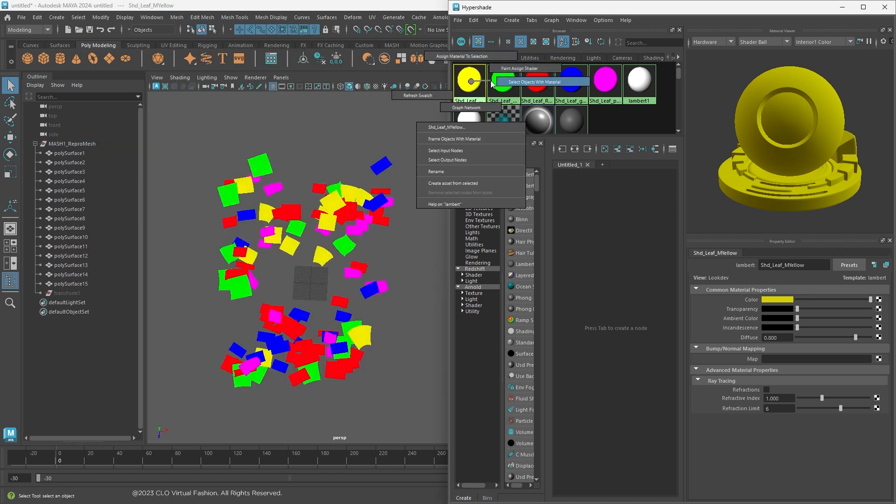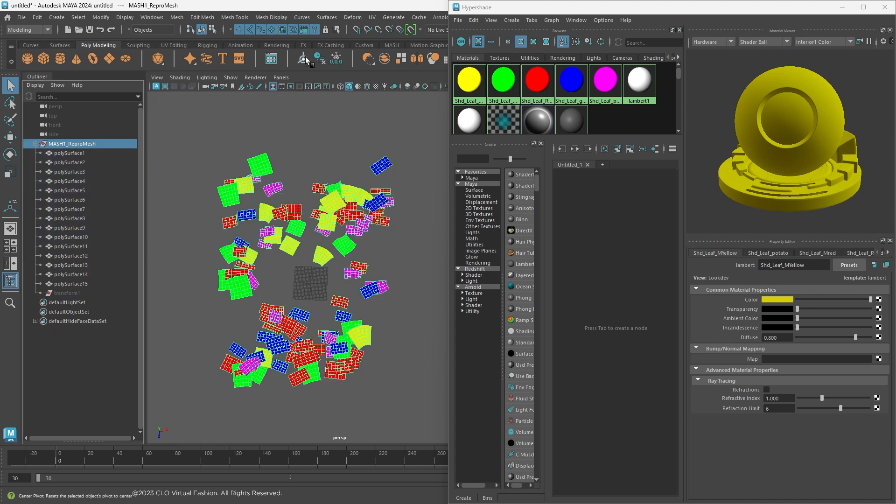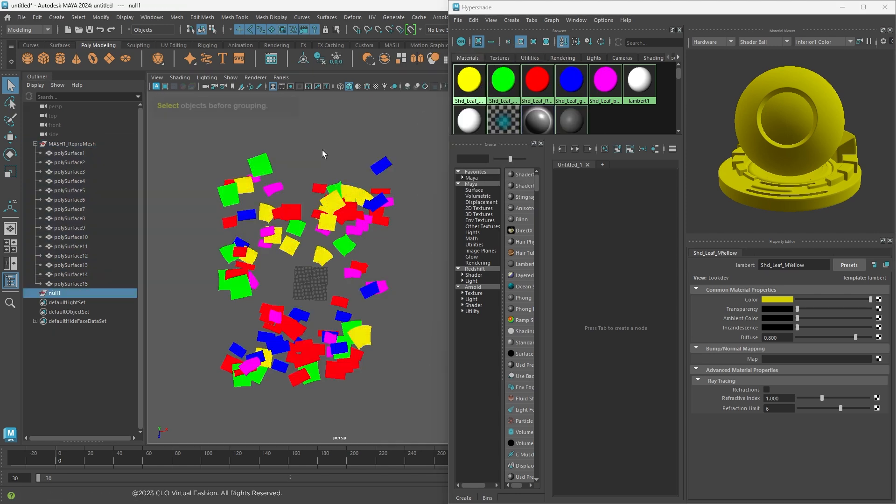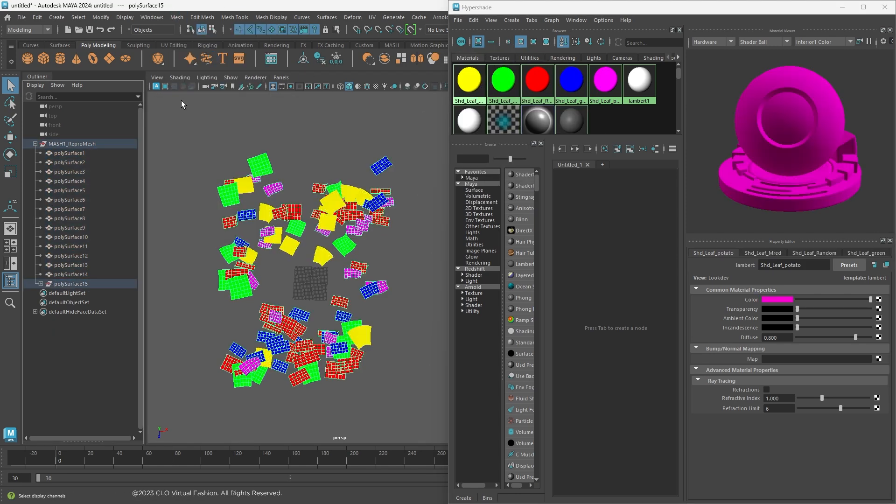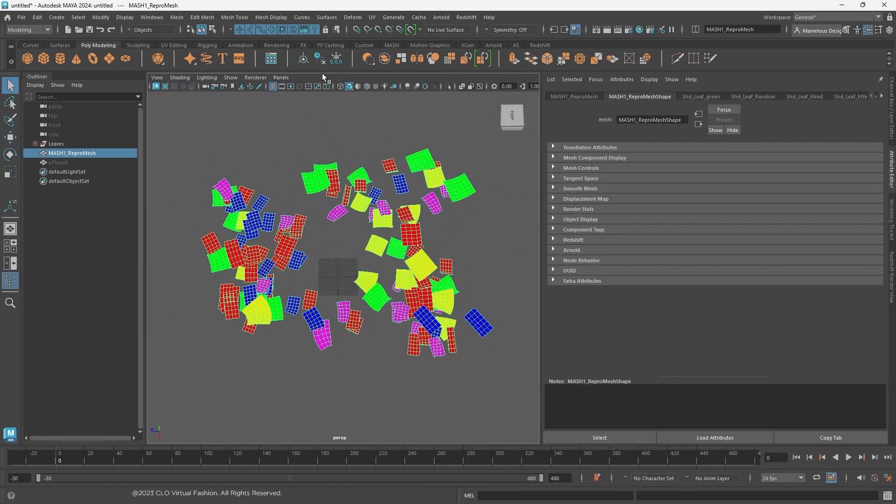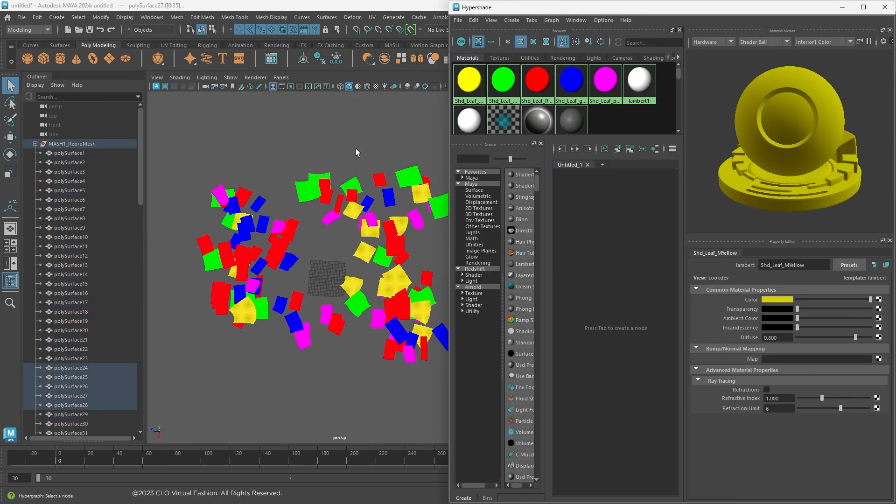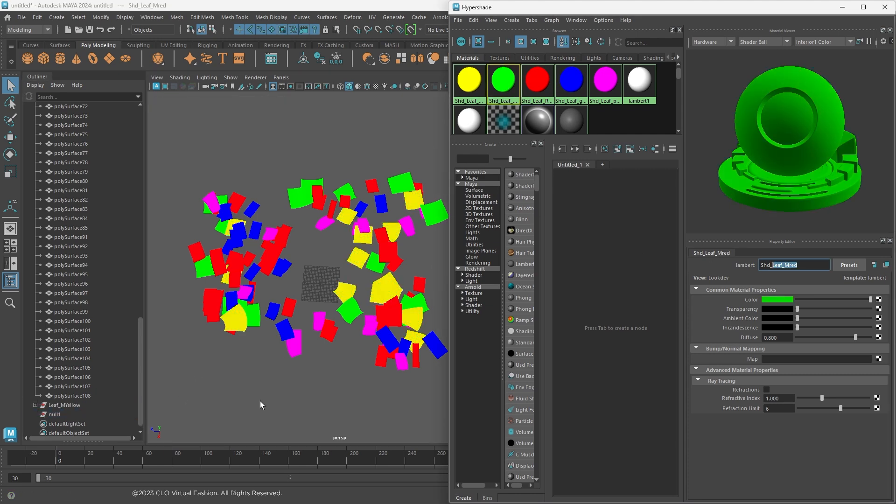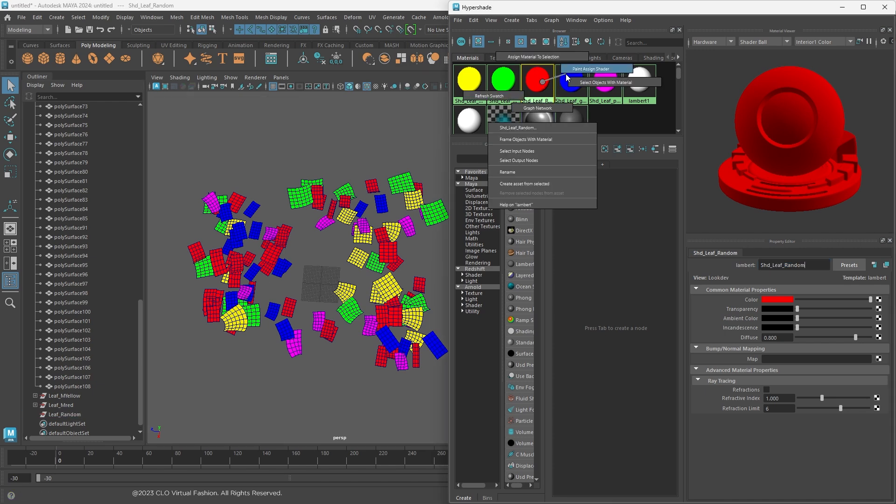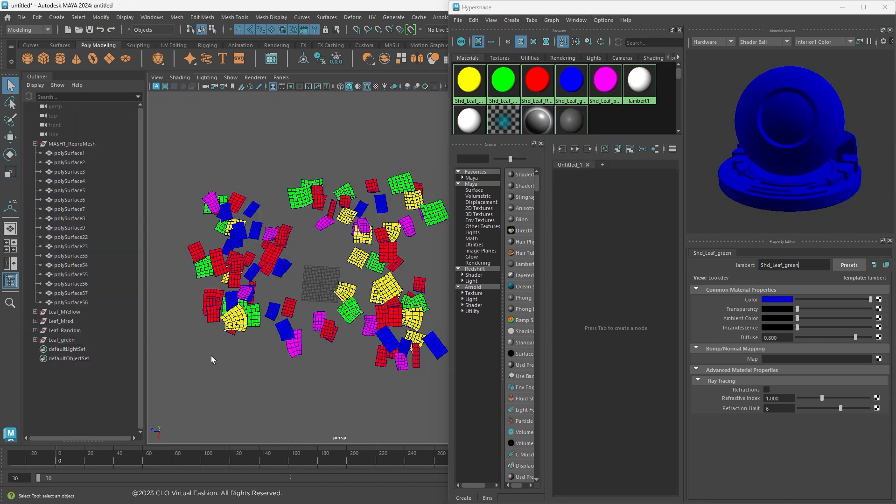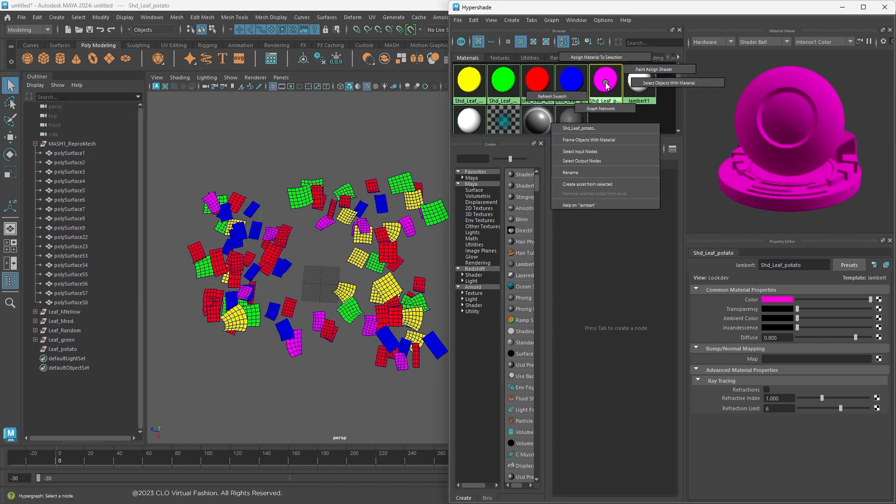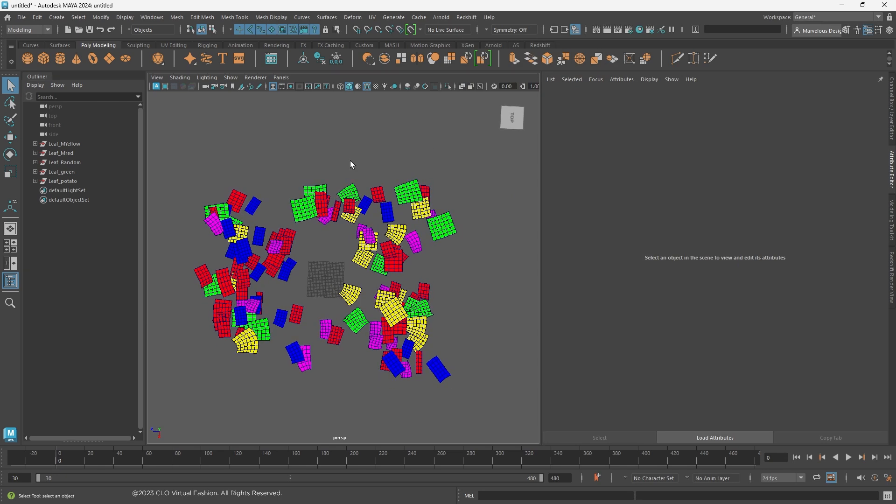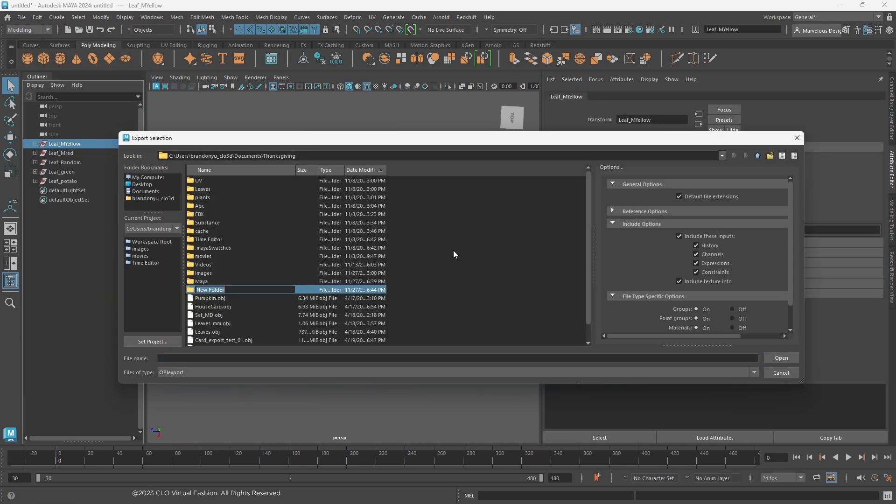In Hypershade, right-click and choose select objects with material, and group the meshes sharing the same material together. After grouping, export each group into a separate OBJ file.